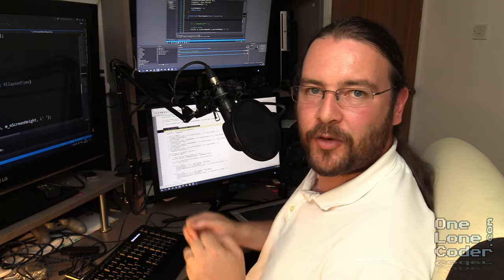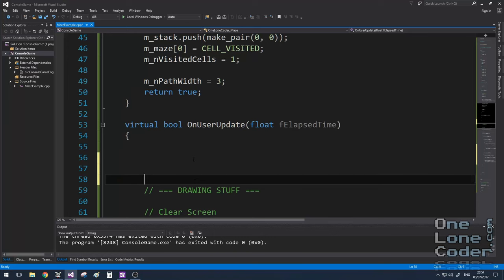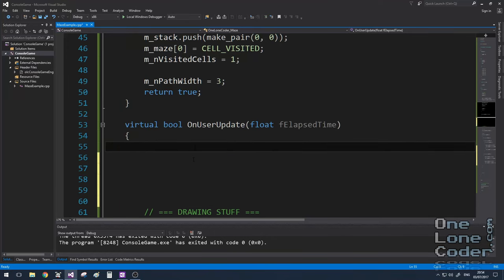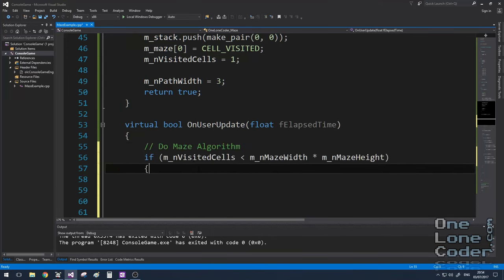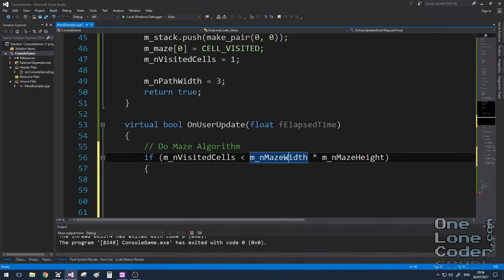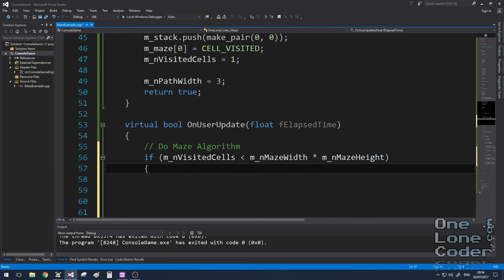The maze creation can also go in the onUserUpdate function, and we want to create maze only if the number of visited cells is less than the width times the height. That is, we can only do more maze development if there are any cells that we haven't visited.